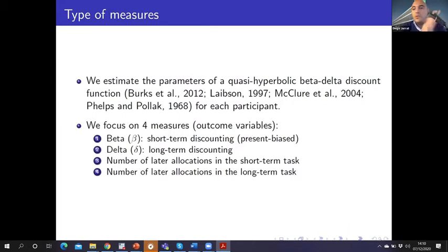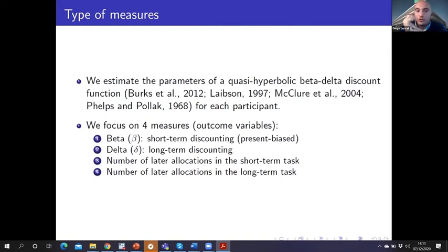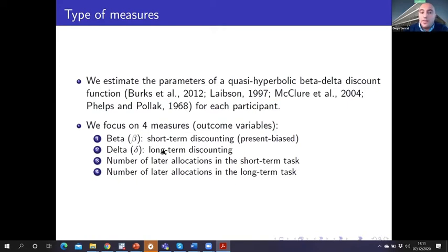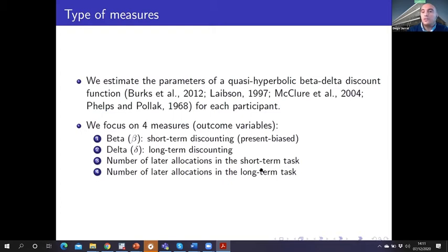We use the switching point in each block to estimate the parameters of a quasi-hyperbolic discount function, focusing on four outcome variables: beta, the short-term discount factor; delta, the long-term discount factor; the number of later allocations in the short-term task (first 10 decisions); and the number of later allocations in the long-term task (second 10 decisions). For the last two variables we use the full sample, including subjects who made inconsistent choices.